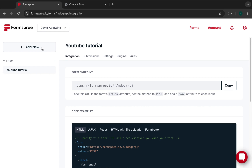Once you are signed up, the next thing is to create your form. Every form will get an endpoint — basically a URL to an API — and when your form is submitted, Formspree processes the rest for you.